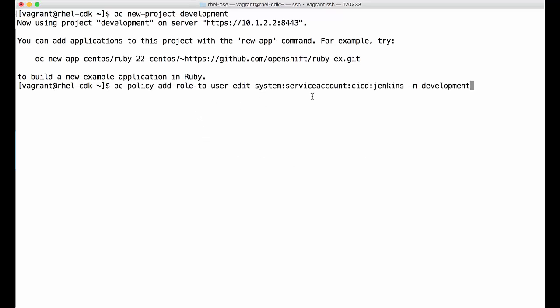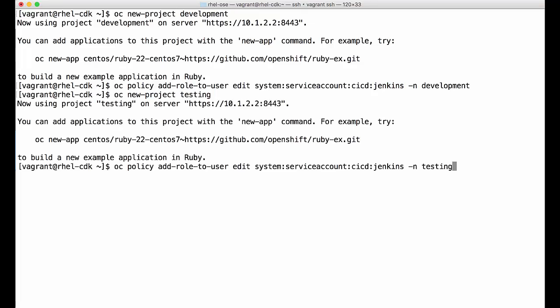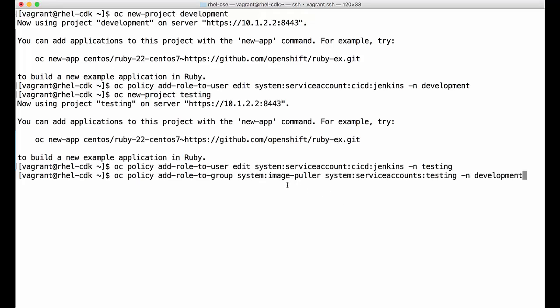Now let's create the development and testing projects. I'm creating a project with the name 'development'. Now I'm providing access to a service account named 'jenkins' in the scope of the CI/CD project. This service account is used to run the Jenkins application in the CI/CD project, so we are giving this Jenkins service account an edit role to the development project, which means the Jenkins service account can initiate builds and deployments in the development project. In the same way I'll create a project called 'testing' and provide the Jenkins service account edit role to the testing project as well.